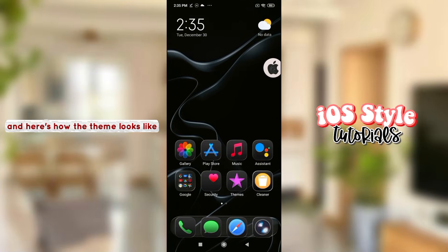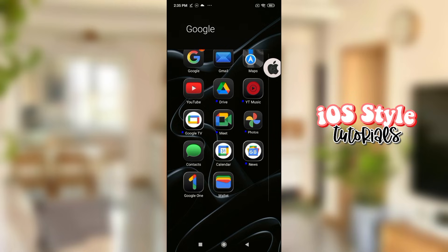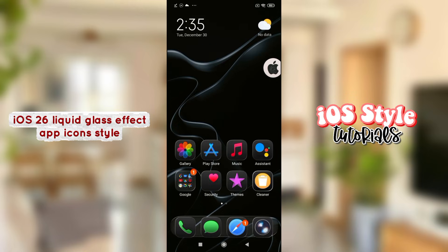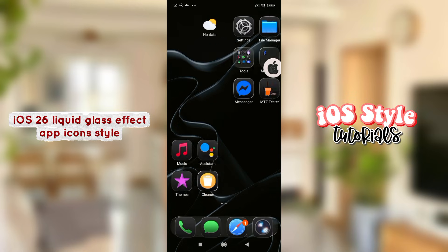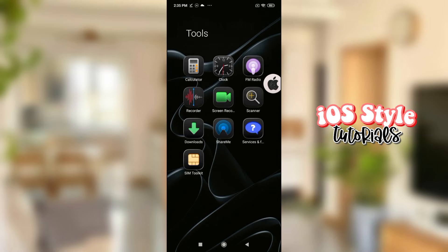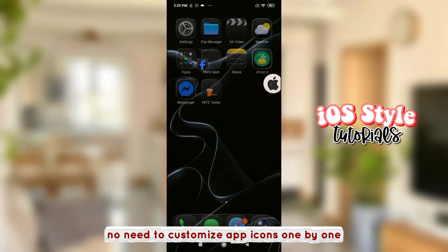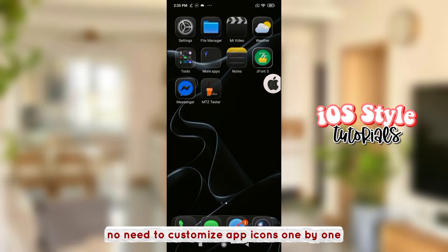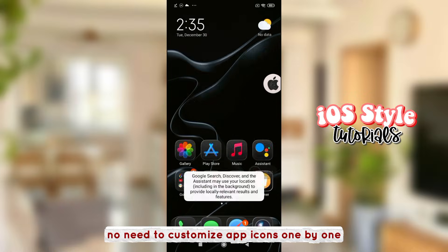Here's how the theme looks like — iOS 26 liquid glass effect dot app icon style. No need to customize app icons one by one.